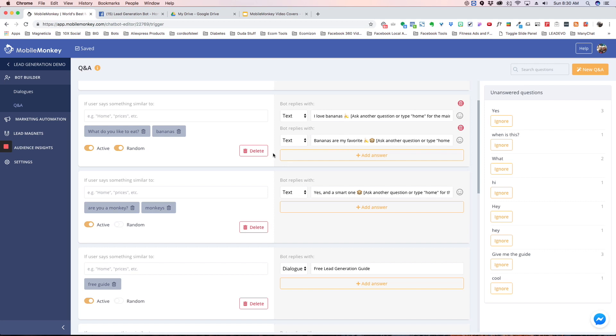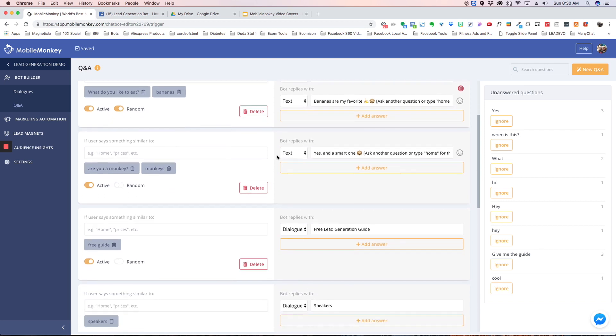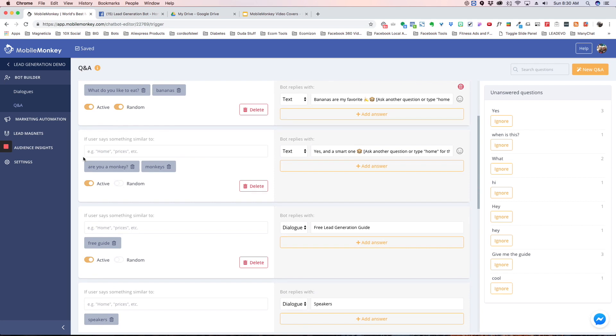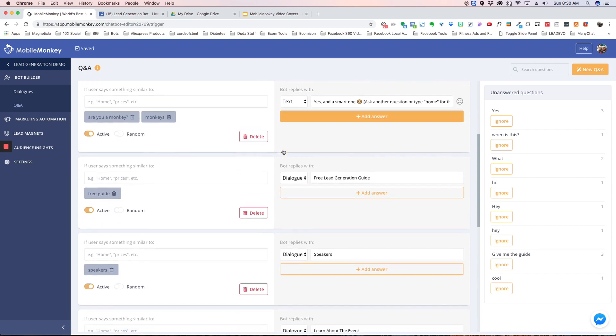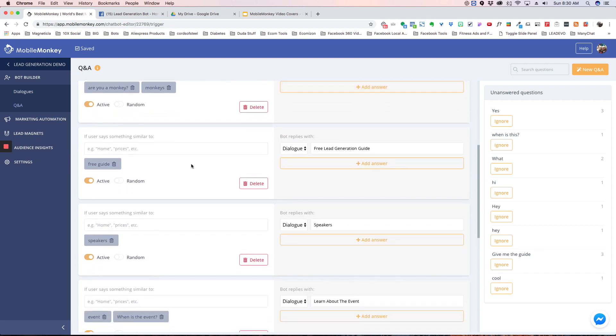This one we've got 'are you a monkey' and 'monkey', so if those keywords get typed it responds with this. And then this one has 'free guide' because we have a free guide in this demo and we're sending them to the actual free guide.